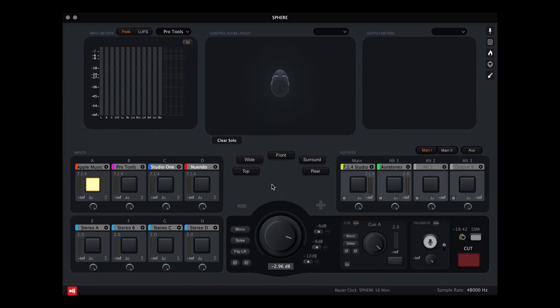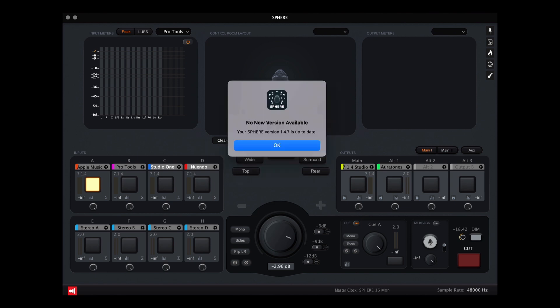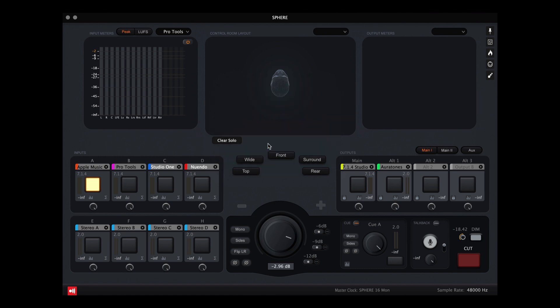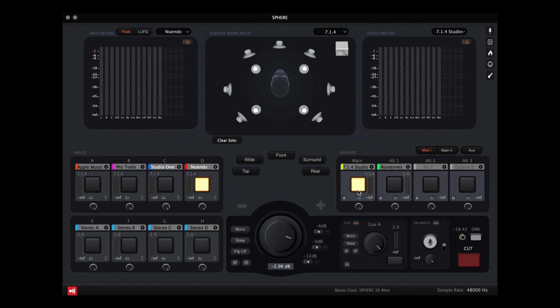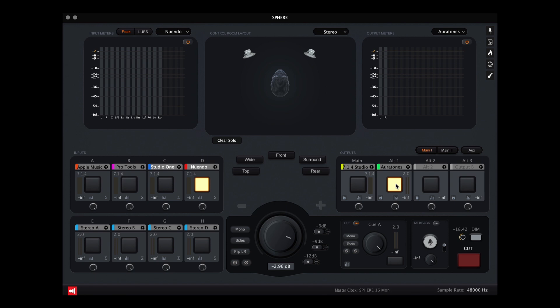To access iRender Spatial, you want to be on the latest version of Ground Control Sphere, which is version 1.4.7 or higher. As a quick overview, you have eight available inputs to the left, labeled A through H. For this example, I'm using input A for Apple Music, input B for Pro Tools which is the Dolby Renderer, input C for Studio One, and input D for Nuendo. For my main outputs, I'm using a 7.1.4 system, which is a speaker system, and for Alt 1, I'm using a pair of Aura Tones. You'll also notice additional outputs and an auxiliary section in this new version.